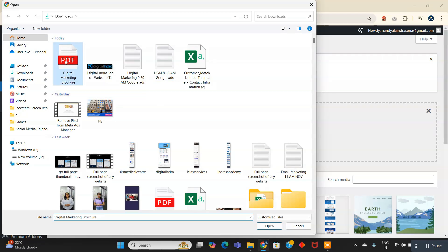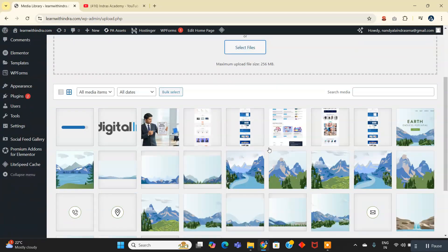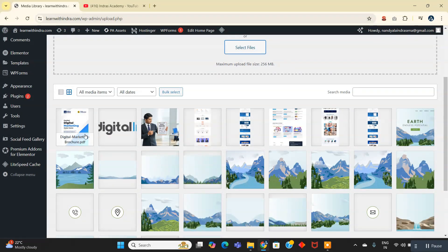Just click here and upload the PDF file — this one. It is uploading. The PDF file has uploaded successfully. Click on that.